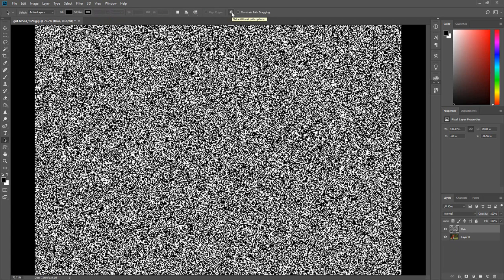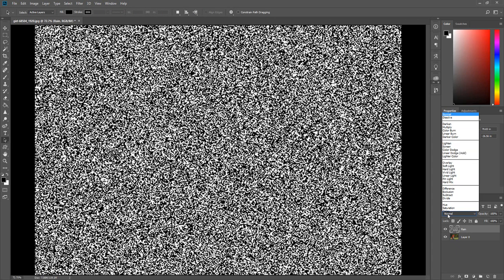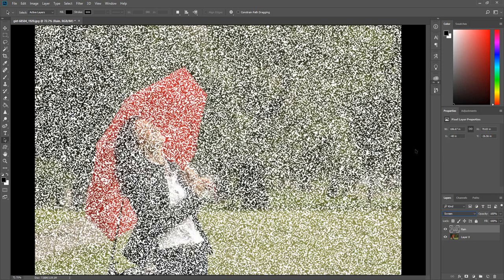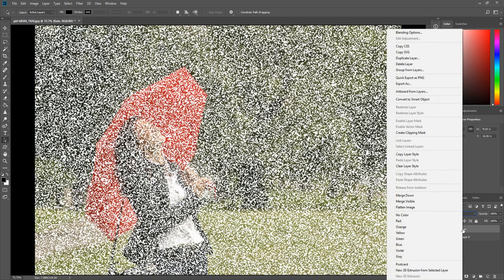Change the blend mode of the rain layer to Screen. Next we are going to create the rain droplets. But before we do that we are going to convert the rain layer to a smart object. This will allow you to go back and adjust the settings if needed. Right click on the rain layer and click Convert to Smart Object.